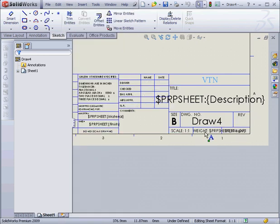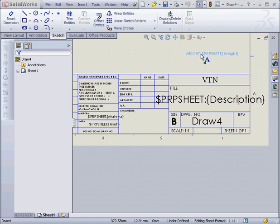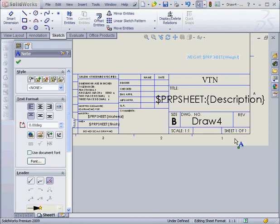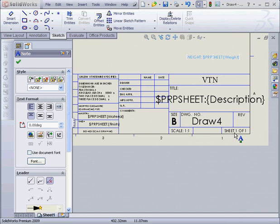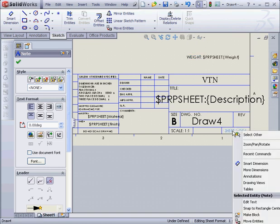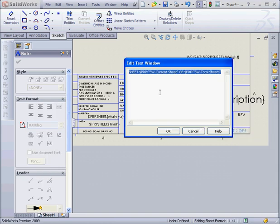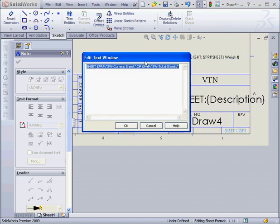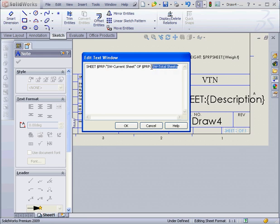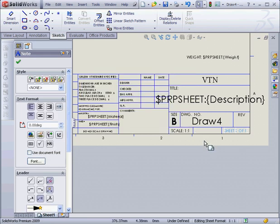Let's look at the Number of Sheets field. I'm going to grab this note and move it up so that I can see the Number of Sheets field a little better. If I right-click and select Edit Text in Window, we see that the note is linked to two properties. There's the Current Sheet and the second property is the Number of Total Sheets. Let's cancel out of this for now.